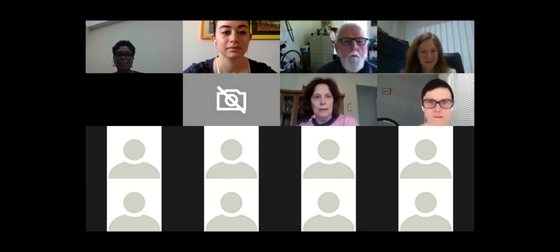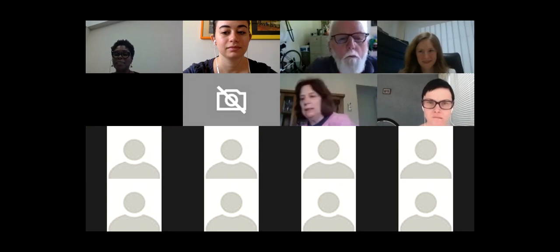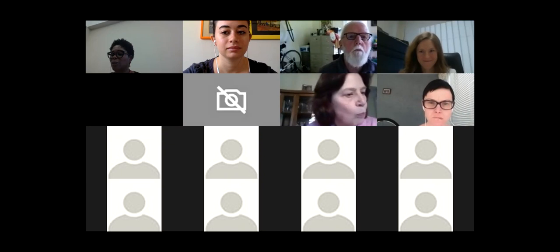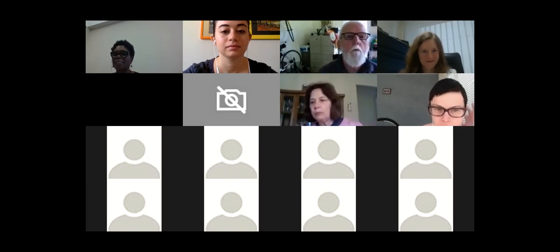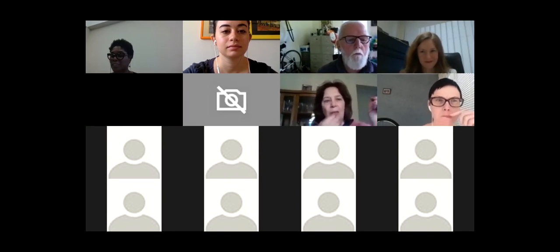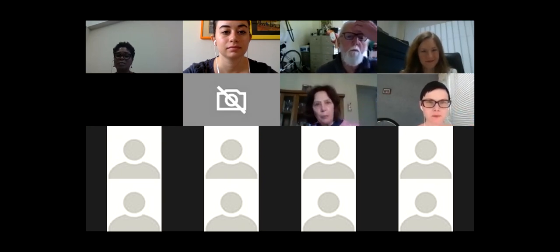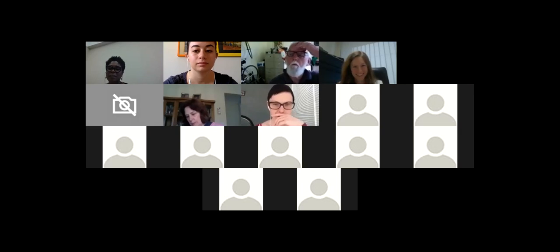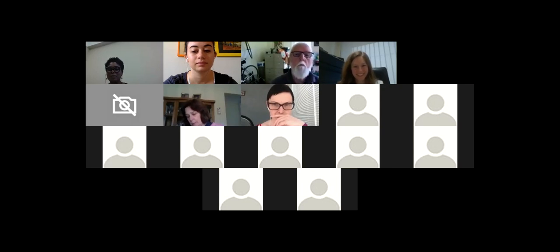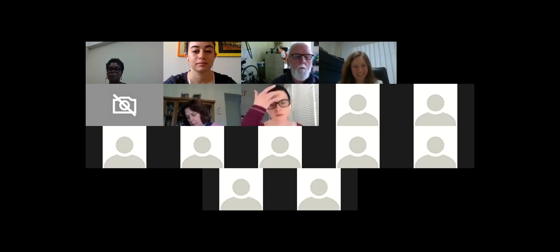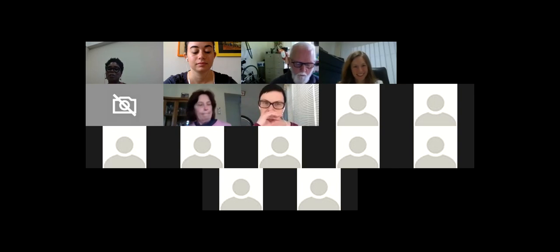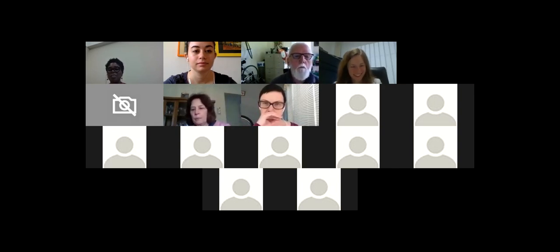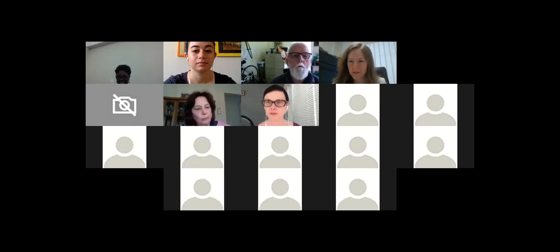I'm hoping to learn a lot, as I'm sure you are. With that, I'd like to introduce Dr. Talia Stroud, who is the director of the Engaging News Project and also an associate professor of communication studies at UT Austin. She's got a huge, illustrious vita, so I'm not even going to begin to go into that. I will let her tell you about herself, and then we will hear about best practices for audience engagement in a digital world.